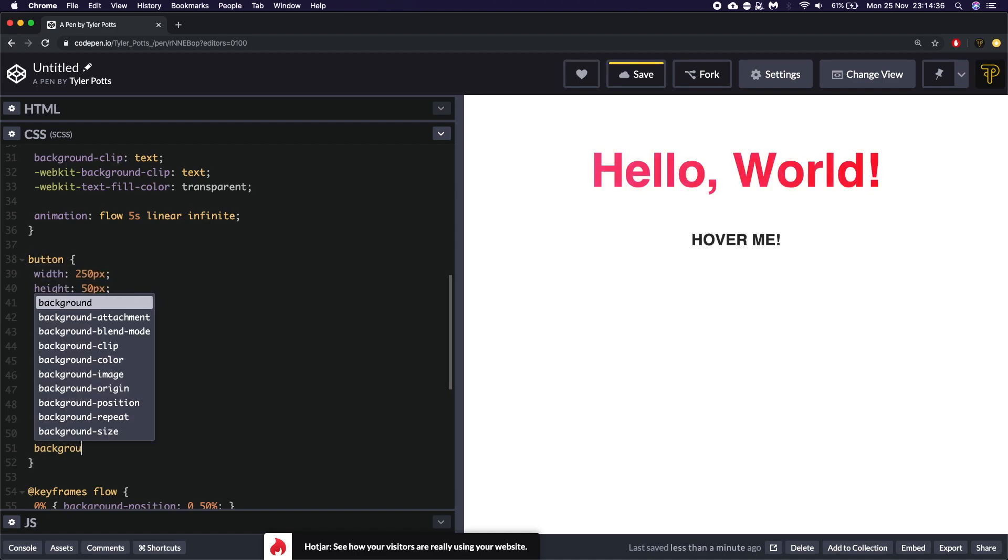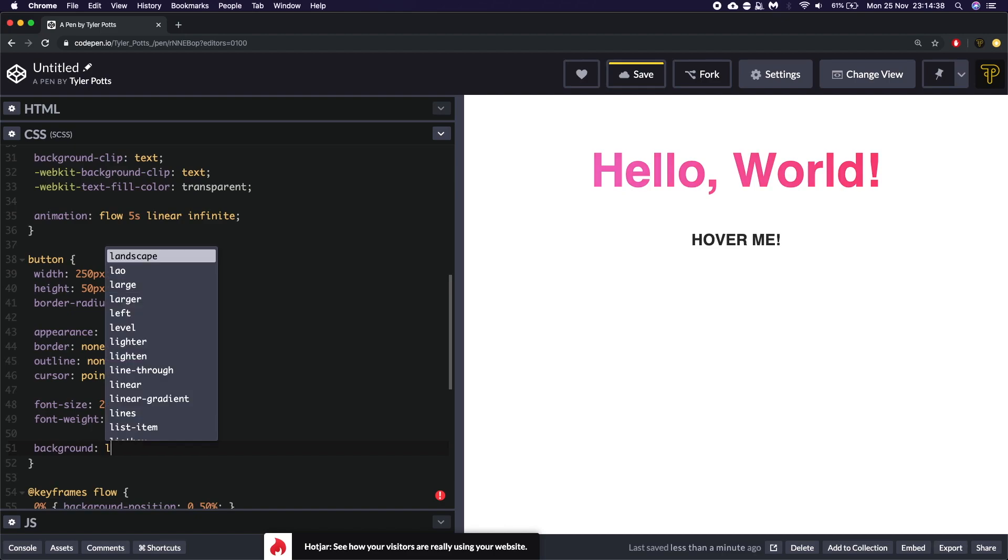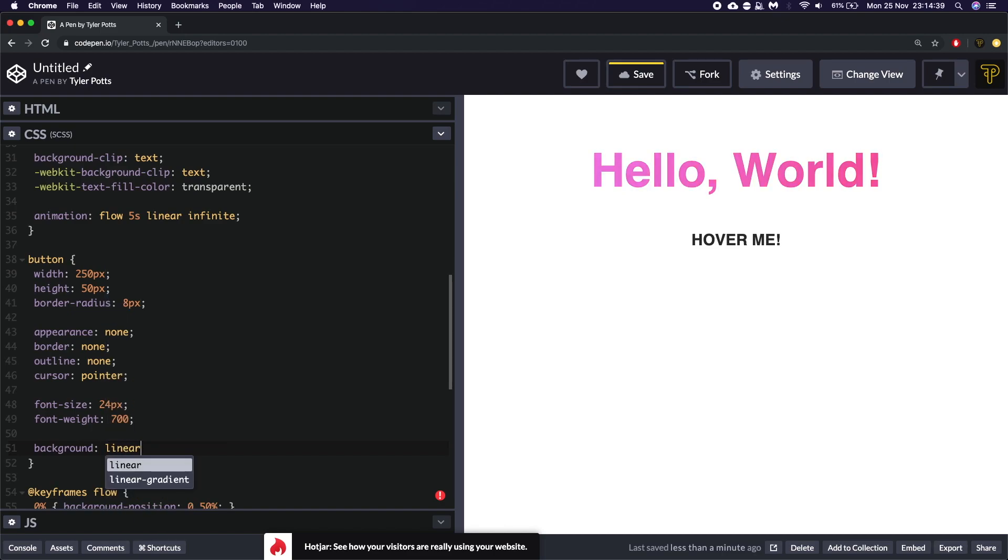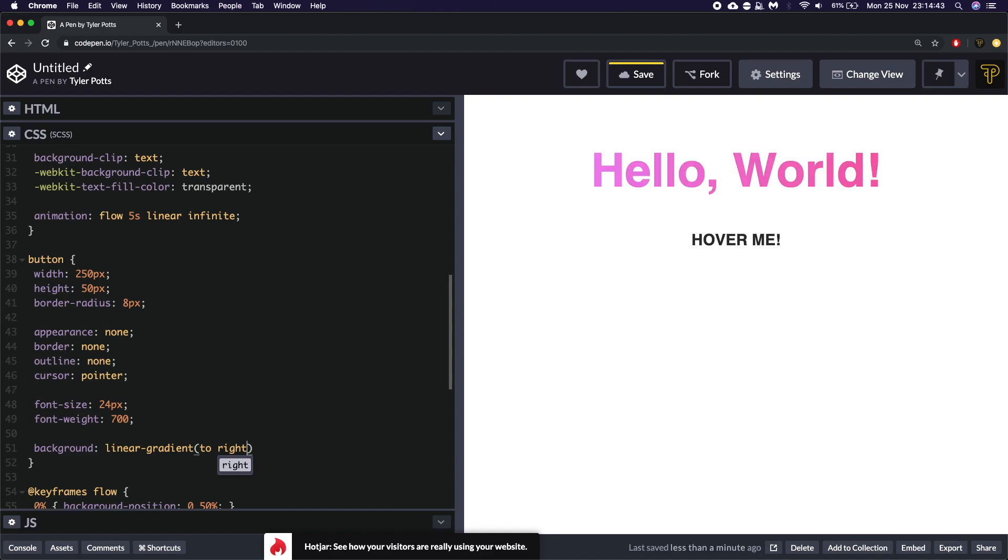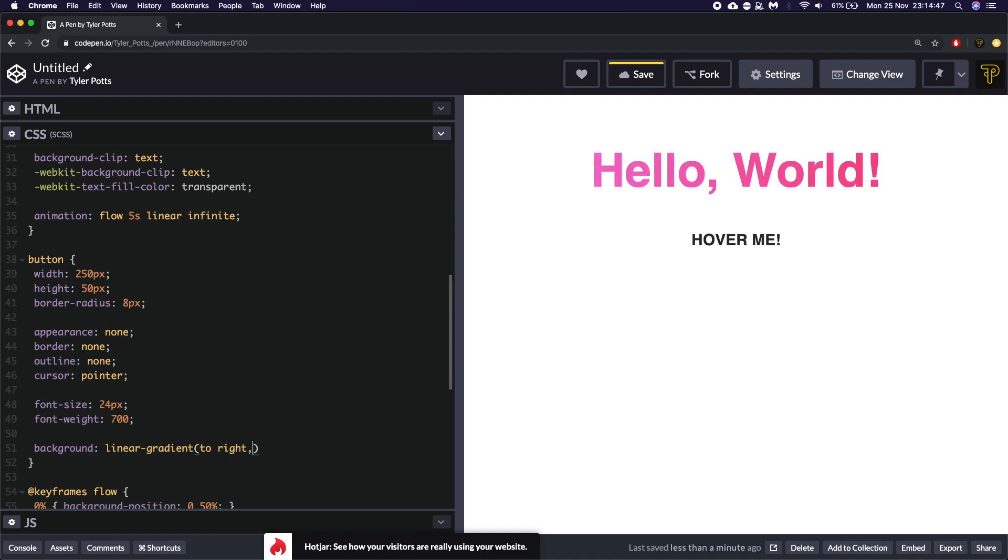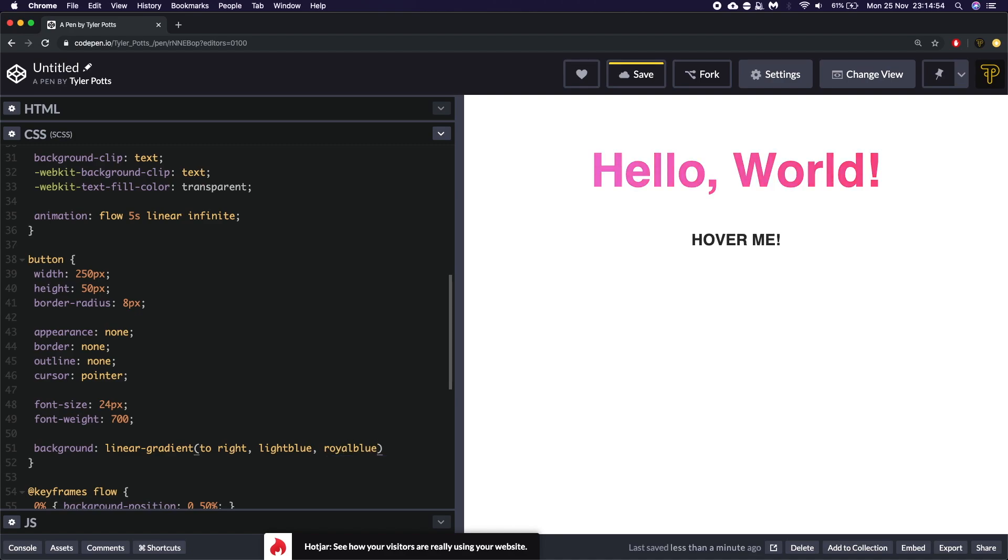So we need to give this a background of a linear gradient. We need to say to right or to whichever direction you want. To bottom right gives a cool effect. I'll show you that soon. And for this one we're going to say light blue to a royal blue.